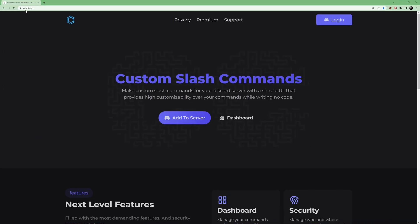First of all, you have to go to this link: ccbot.app — this will be in the description so you can click on that. Then you have to log in.